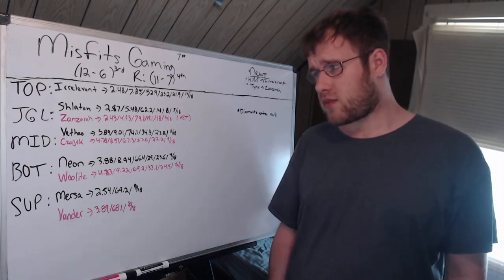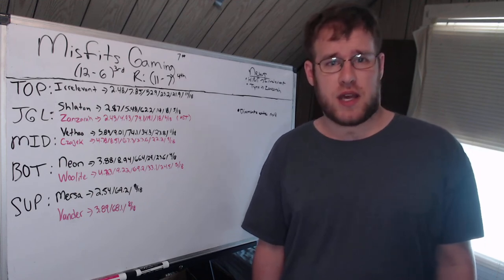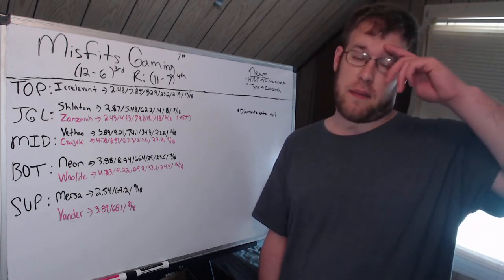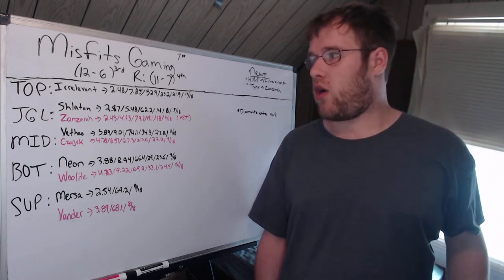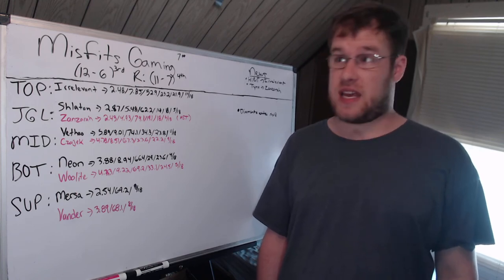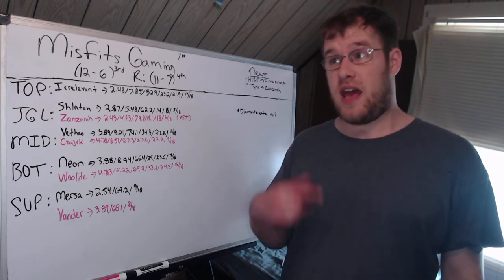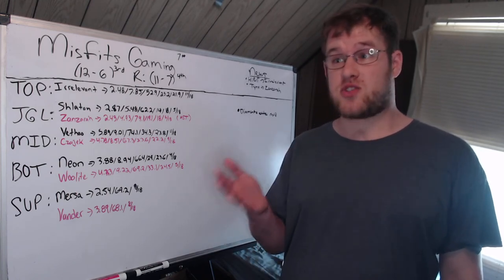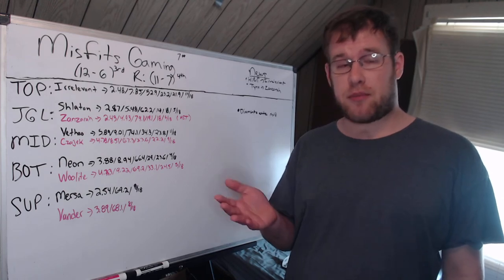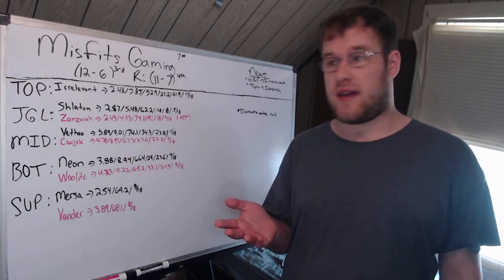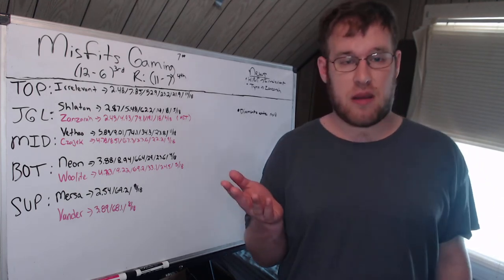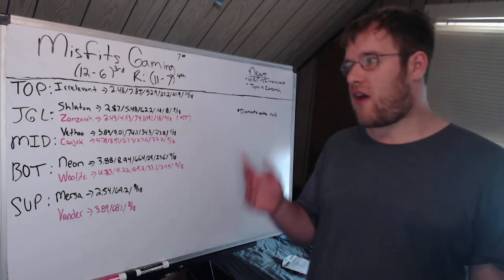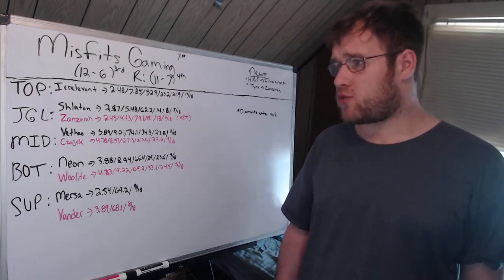I just did the Damwon video that went up on the channel yesterday. You go through those top laners and in LCK Challenger, Damwon's third string top laner averages 9 CS a minute, and then this guy averages 7.85 and he's starting. It doesn't make any sense to me.